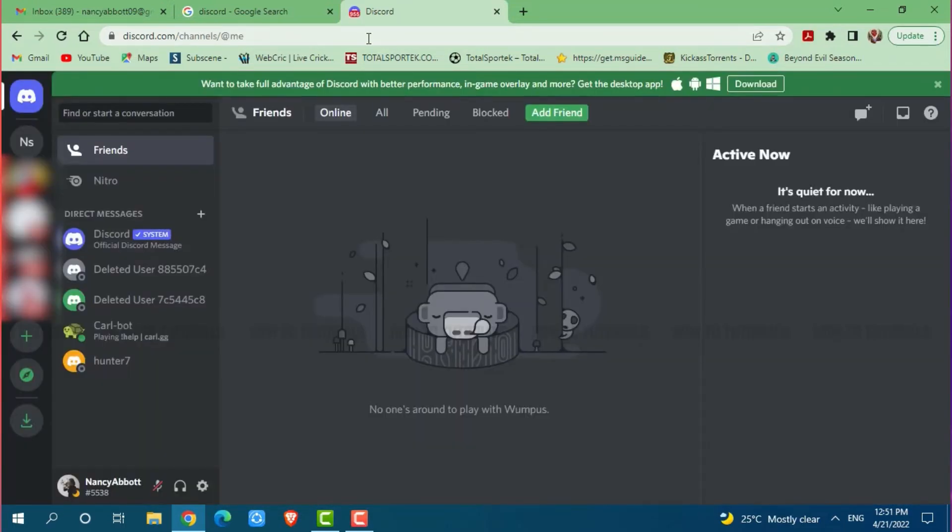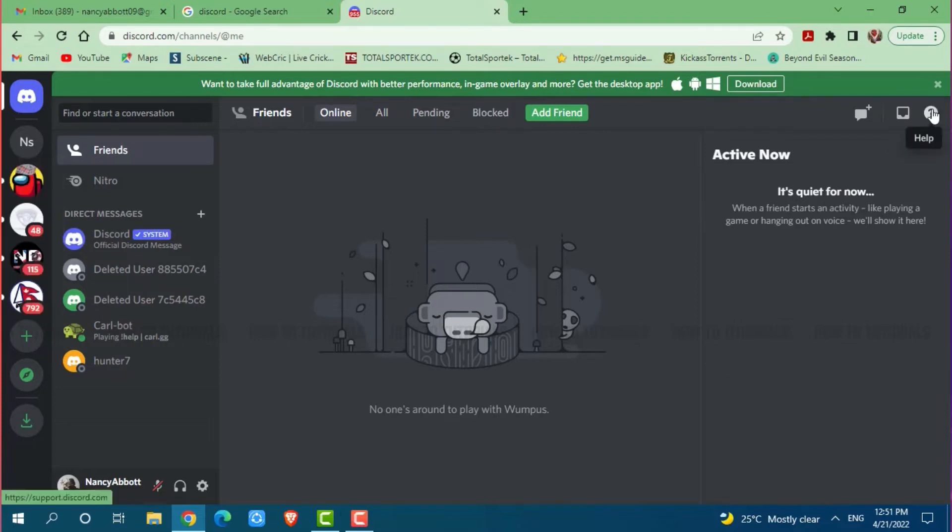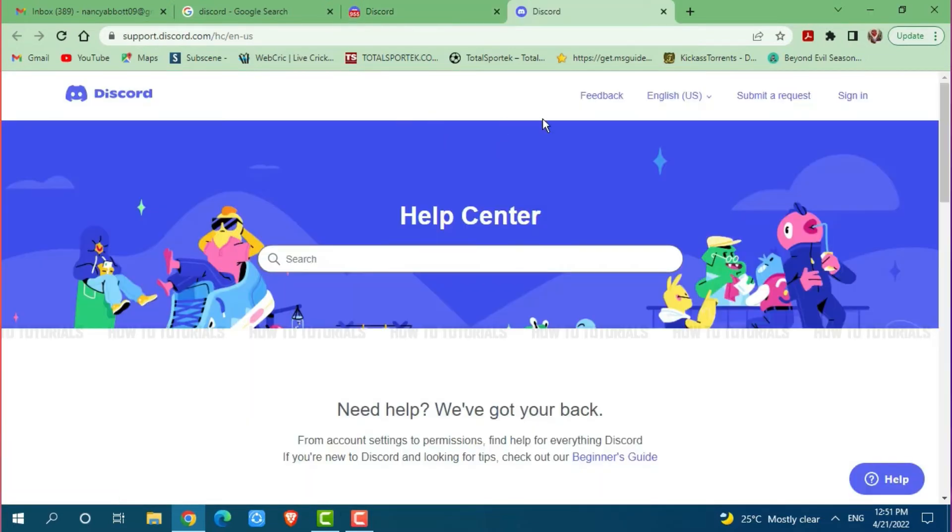Once you log into your Discord account, you need to submit a request to Discord. In the form, you need to fill your birth date and attach your ID for confirmation. At the home page of your Discord, click on the question mark icon on the right panel. Now here you need to click on submit a request beside the sign in on the top right side of the screen.